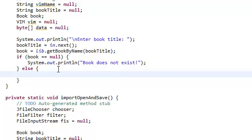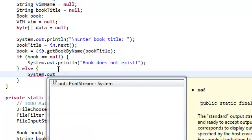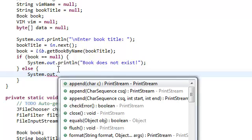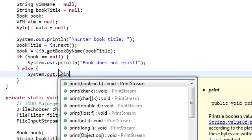So, otherwise, if the book does exist, we're just going to print out the book information so that the user can see if the book has any files, contains any files. And if it does contain any files, they will be able to see the name of those files which they will need to enter.